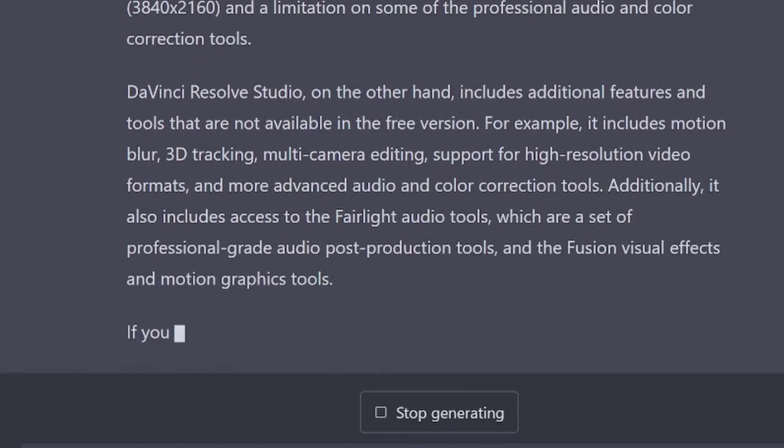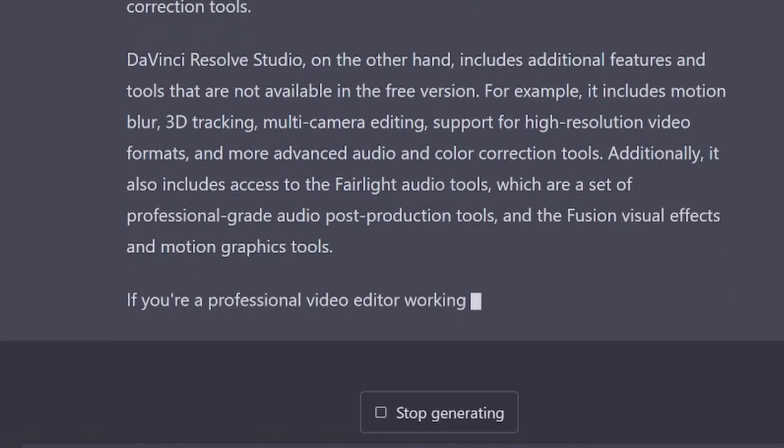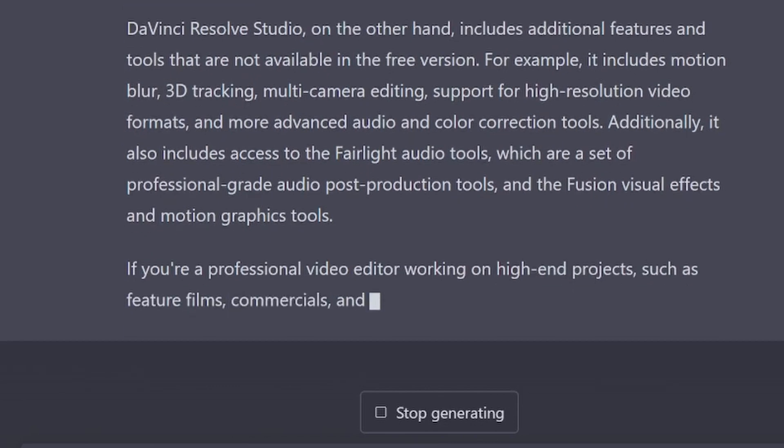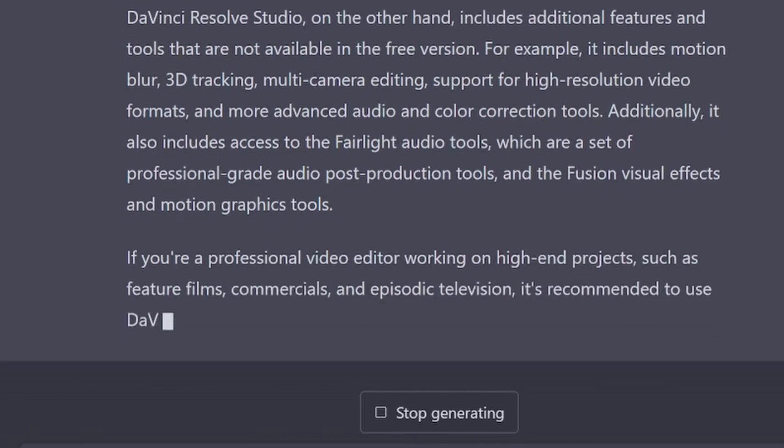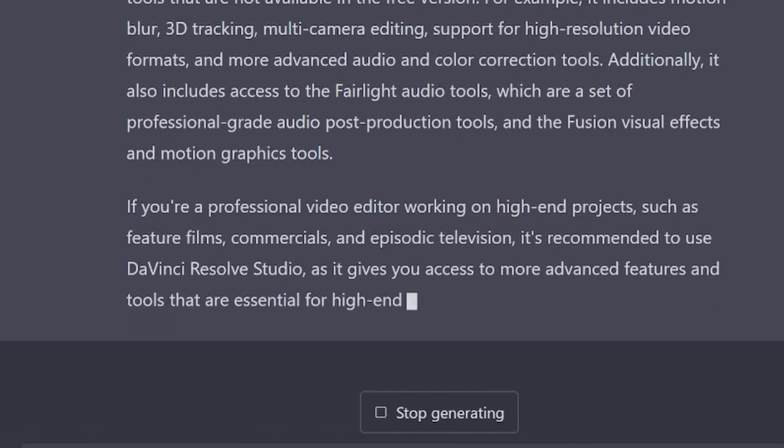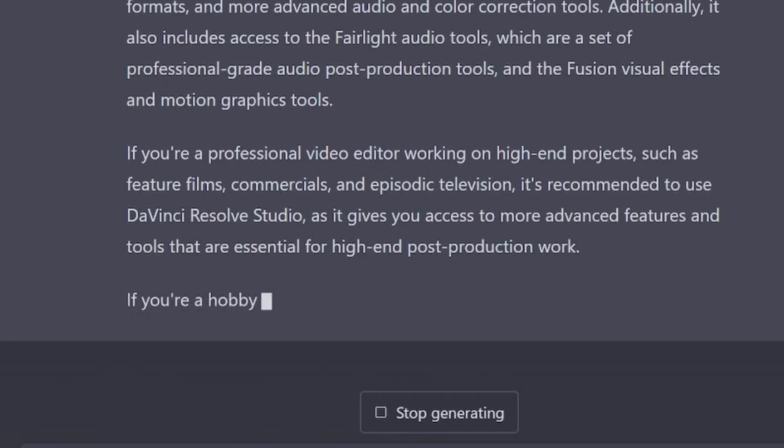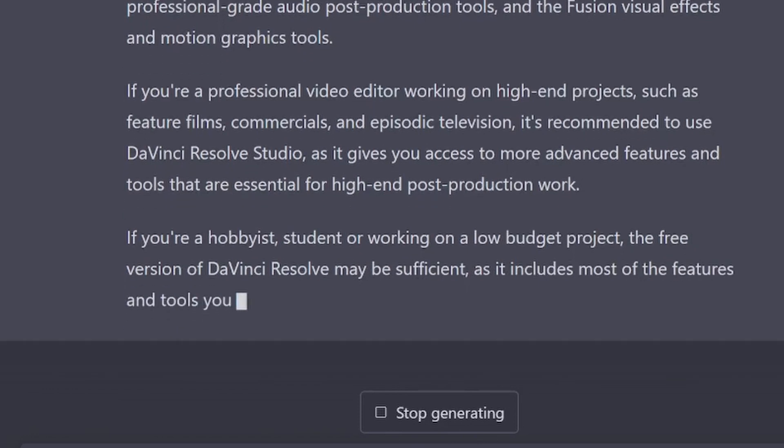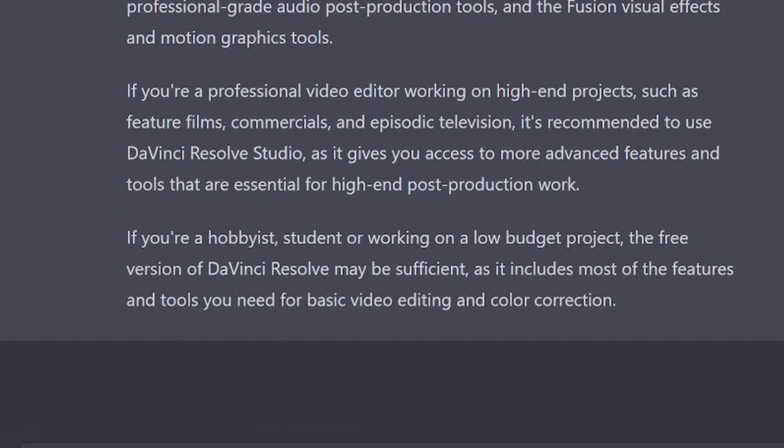Includes motion blur, 3D tracking, multi-camera editing, high resolution video formats. Includes Fairlight tools, fusion visual. I don't see anything about the biggest deal about DaVinci Resolve Studio. And that's the use of hardware acceleration.